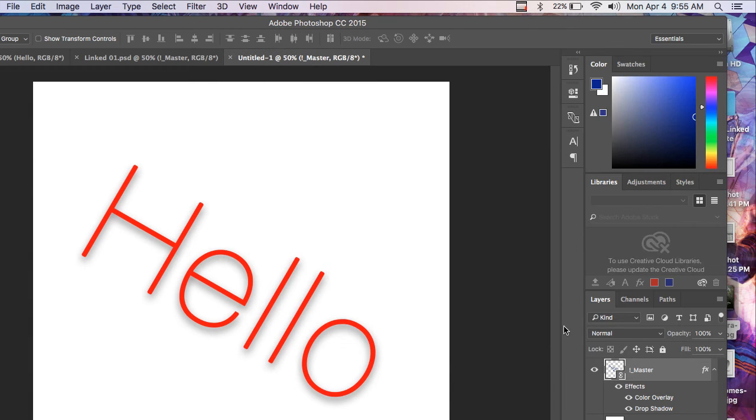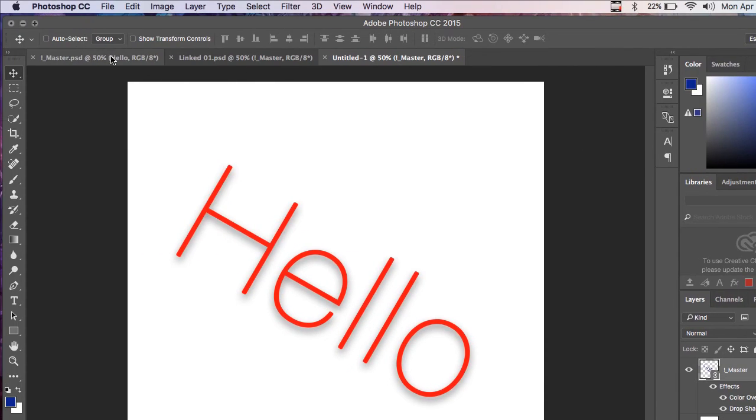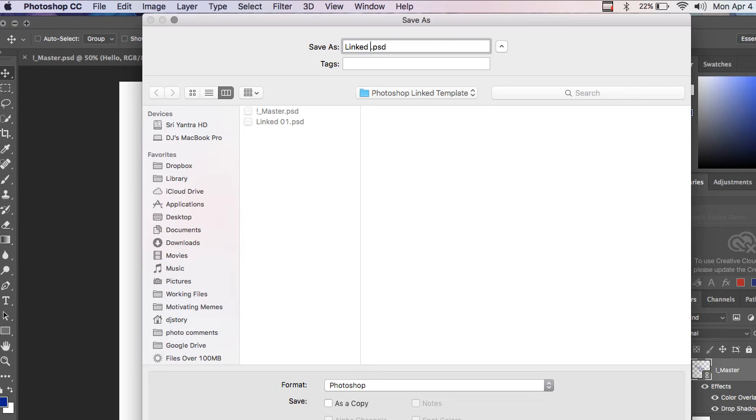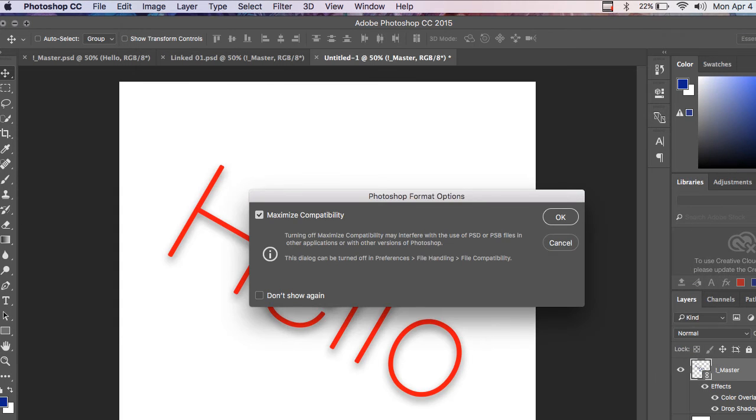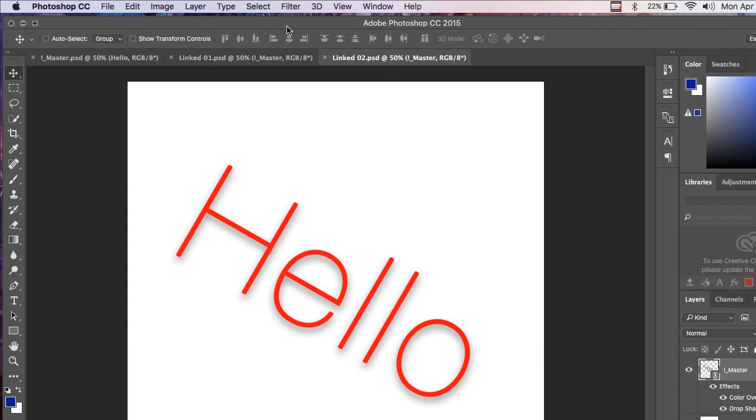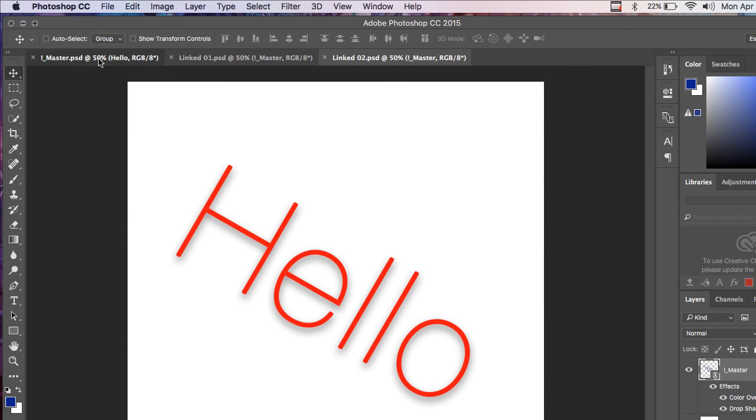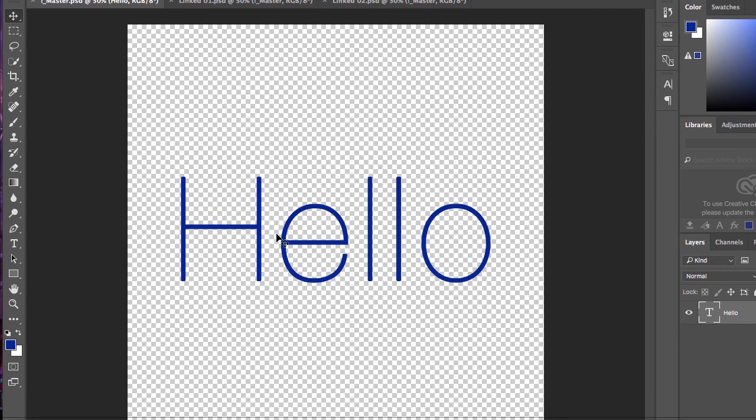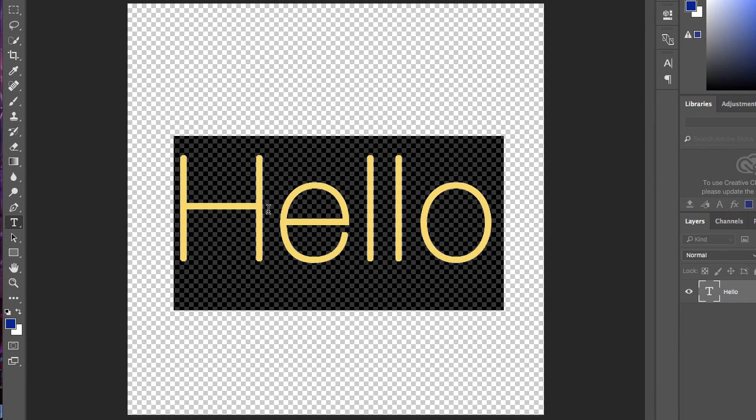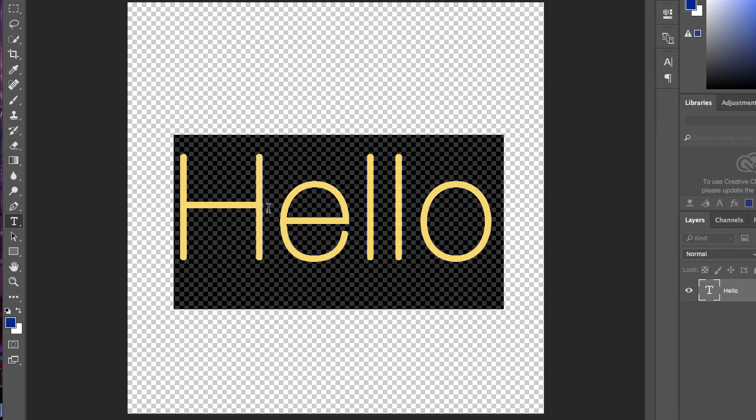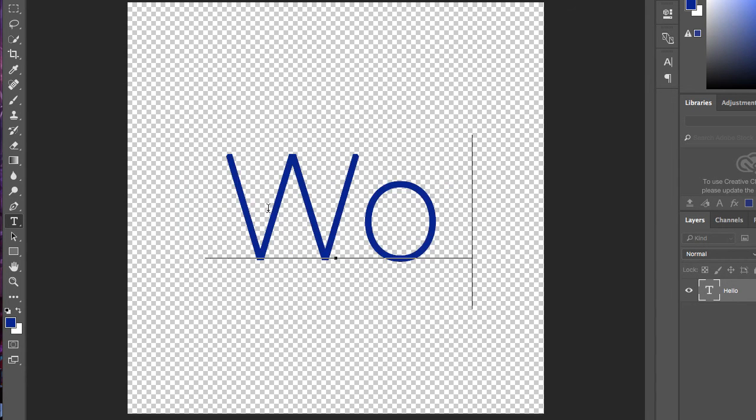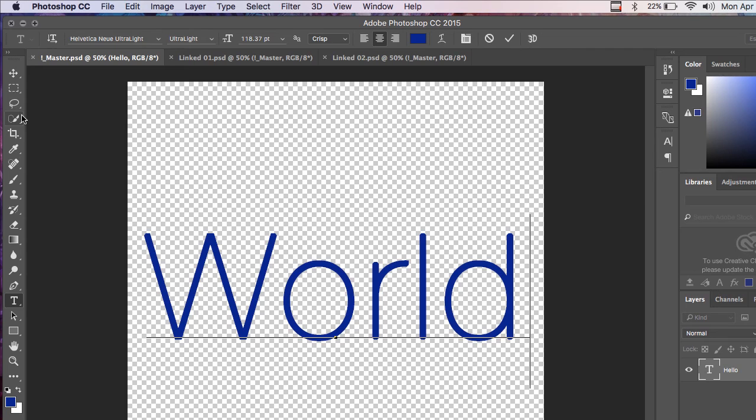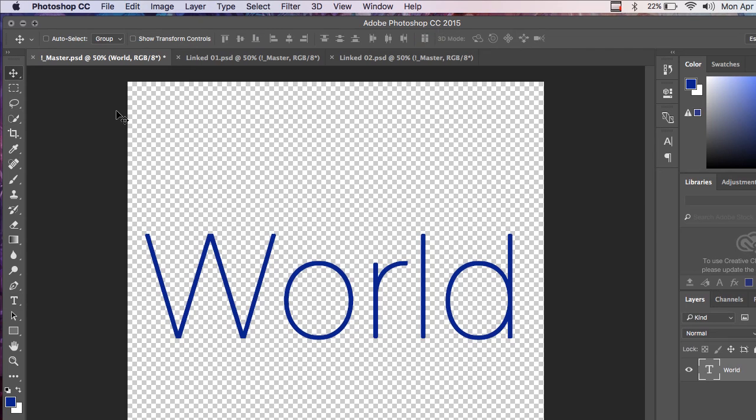Alright, so now I'm going to save this file. I'm going to call this Linked2. So now all the files are saved. If I go into the master file and I change this text to say world, and I hit save.